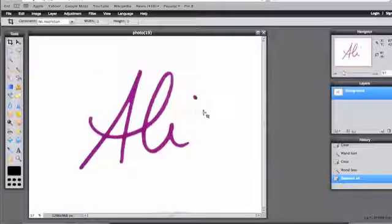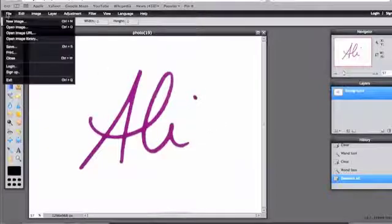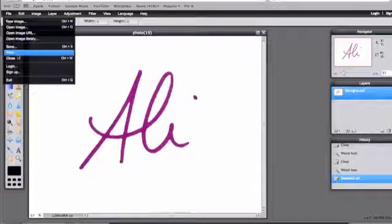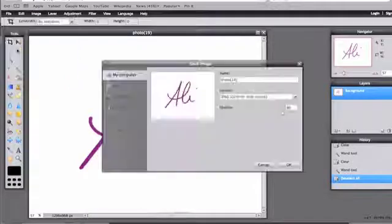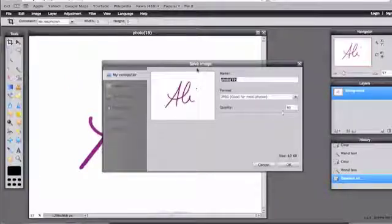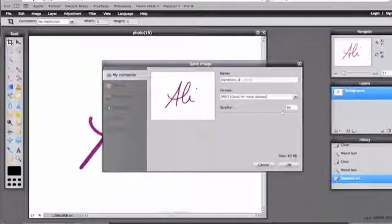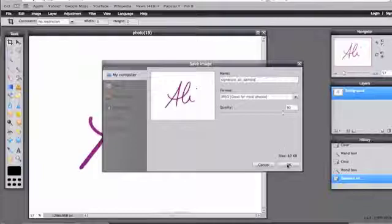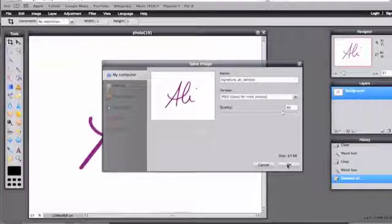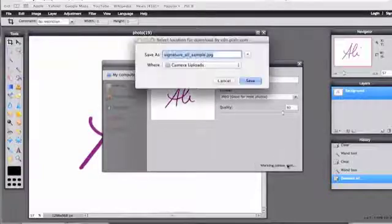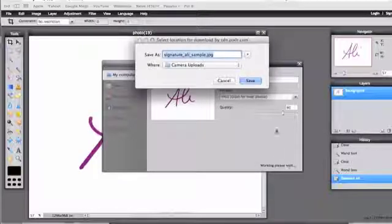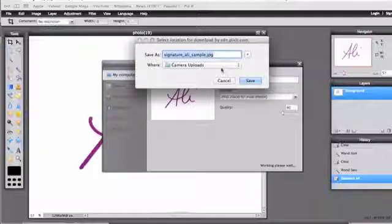Now I'm going to go ahead and save this image and it's going to save to my computer. Now you can go back to the blog post to check out and see what it looks like on my website.